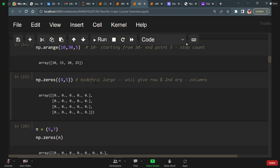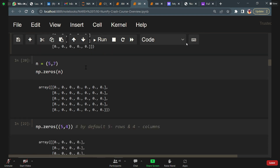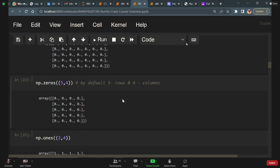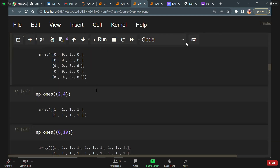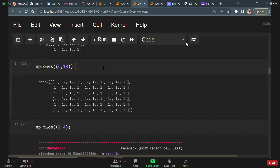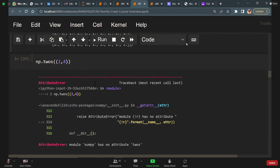np.zeros with 5 comma 7 means we get 5 rows and 7 columns with the value 0. np.ones gives 2 rows and 4 columns with value 1. np.2s doesn't work. np.ones with 6 comma 10 gives 6 rows and 10 columns. We covered these things in yesterday's class.